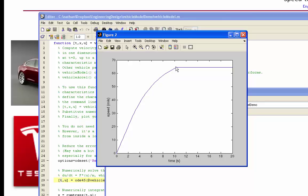So our code is telling us that the car is going to accelerate up to about 65 meters per second over a period of about 10 seconds. And then it doesn't accelerate anymore. The reason it doesn't accelerate anymore is that we're at the maximum speed of the motor then, and no more torque is available to give us more acceleration.